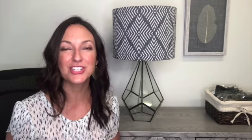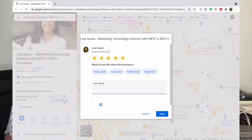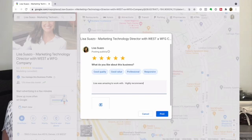Now when you send it out to your clients, if they have a Gmail or a Google account, it's going to pop up so beautifully right to your reviews page just like this. They can leave you five stars, leave a comment, and it's easy breezy — they're done.